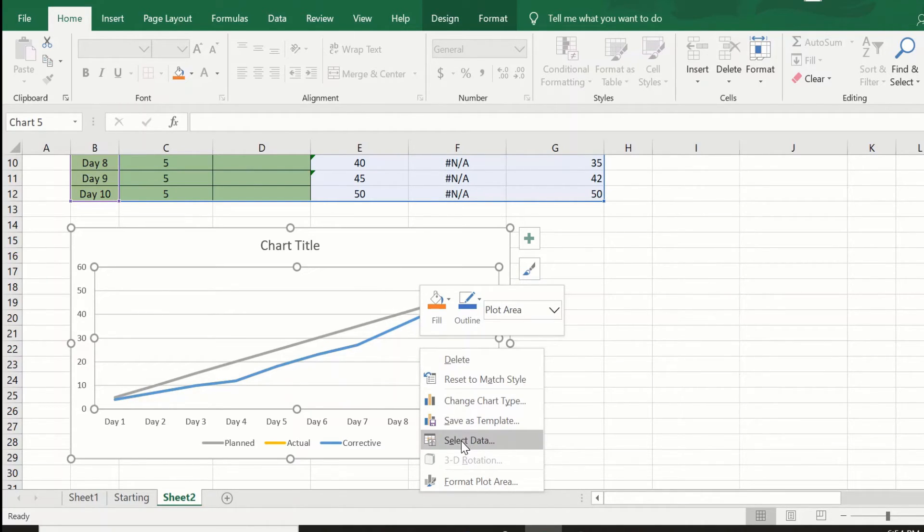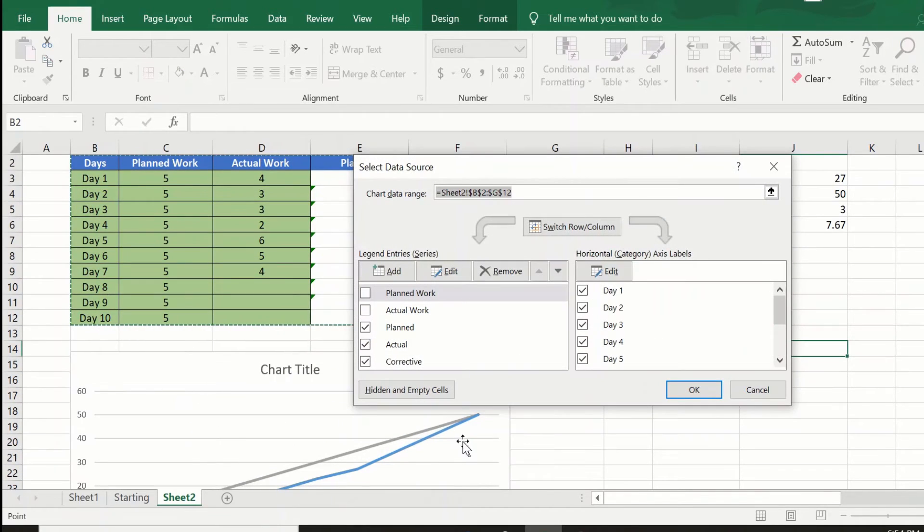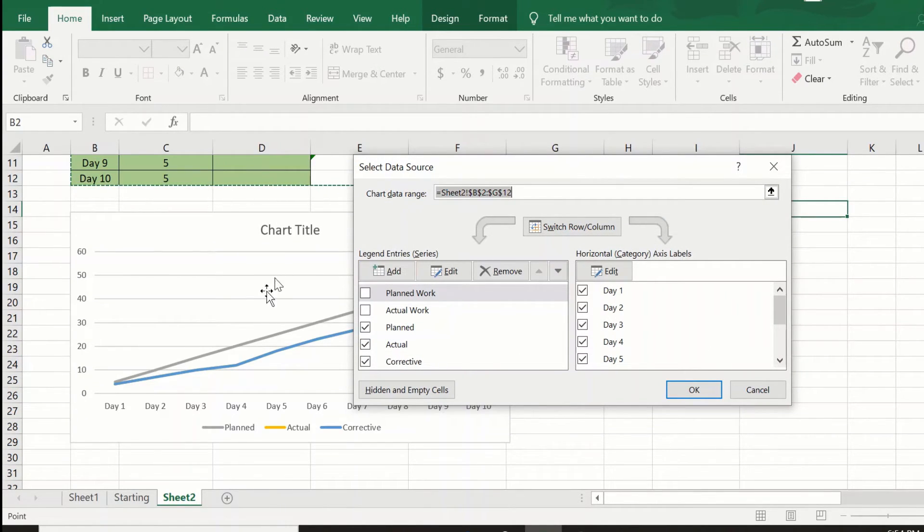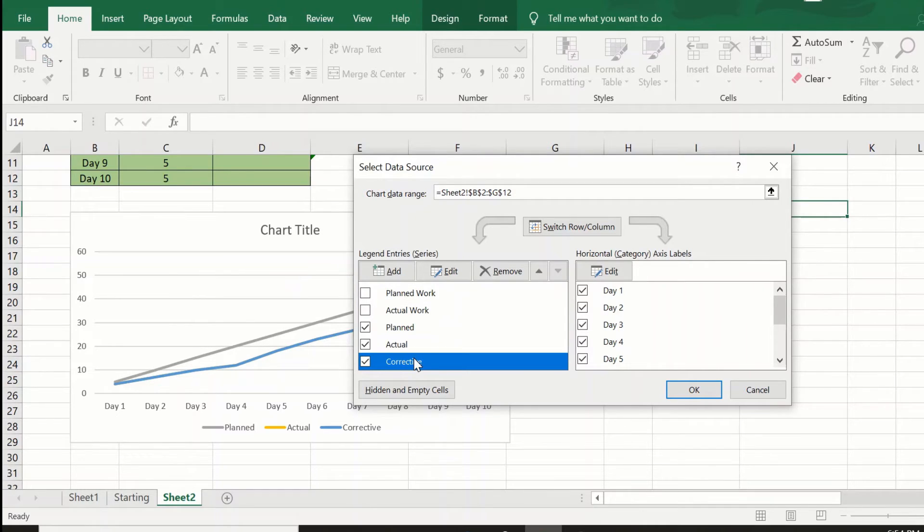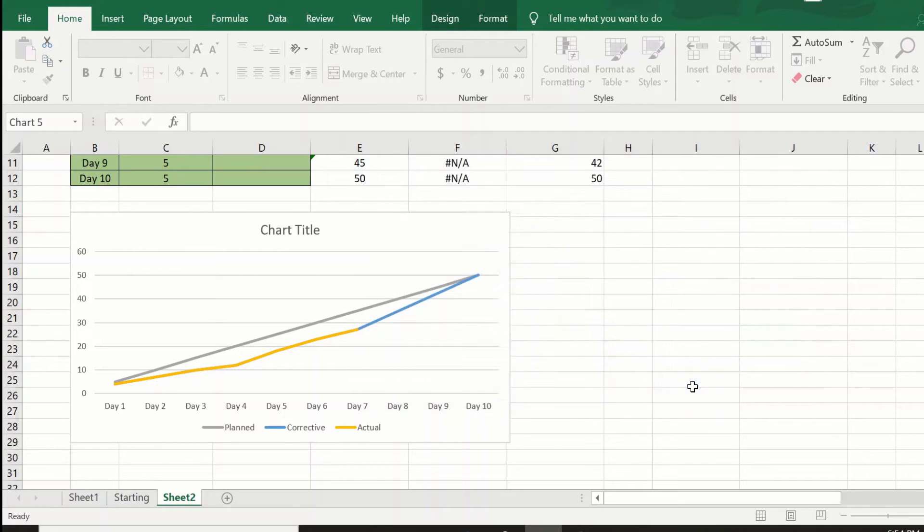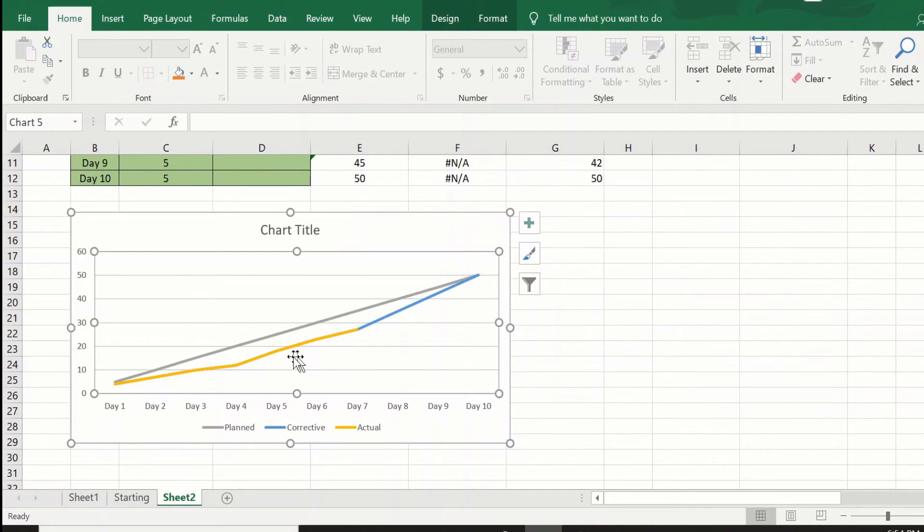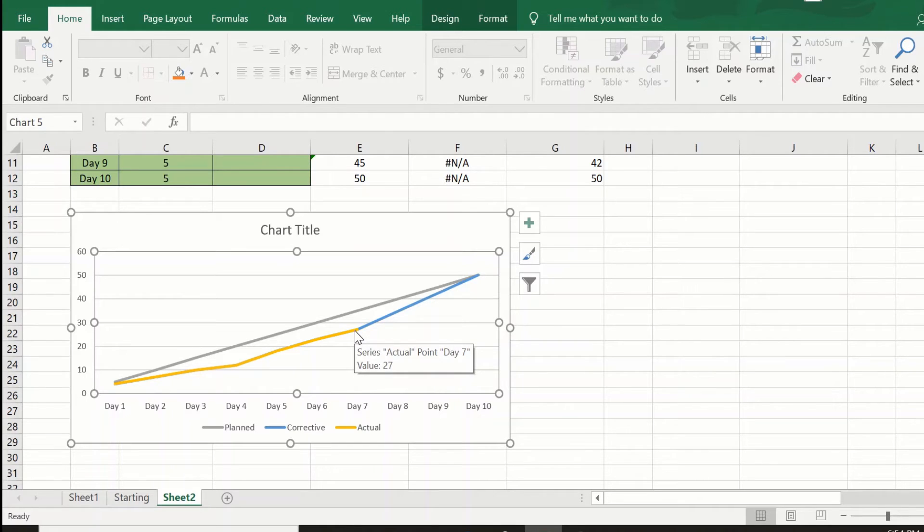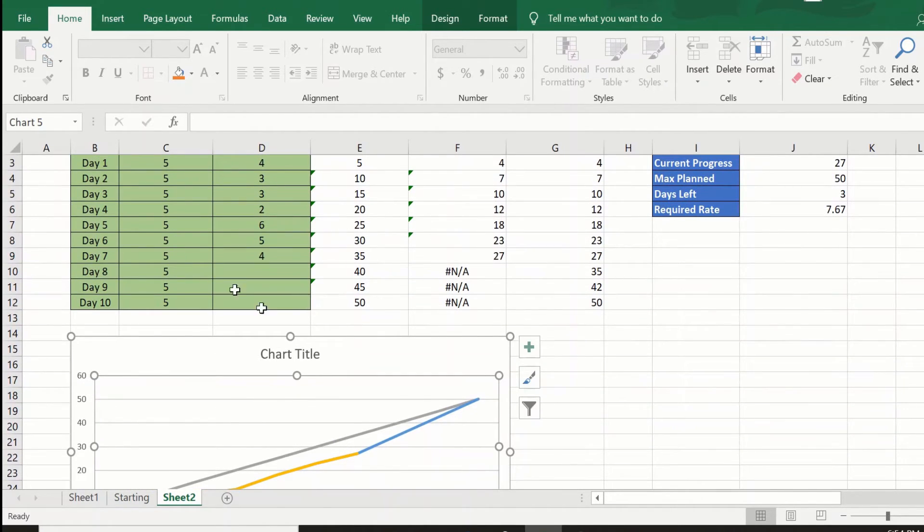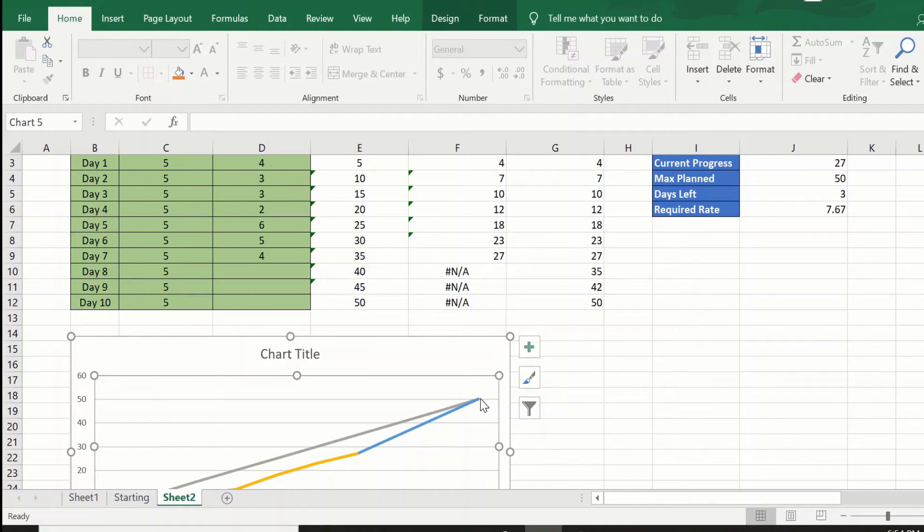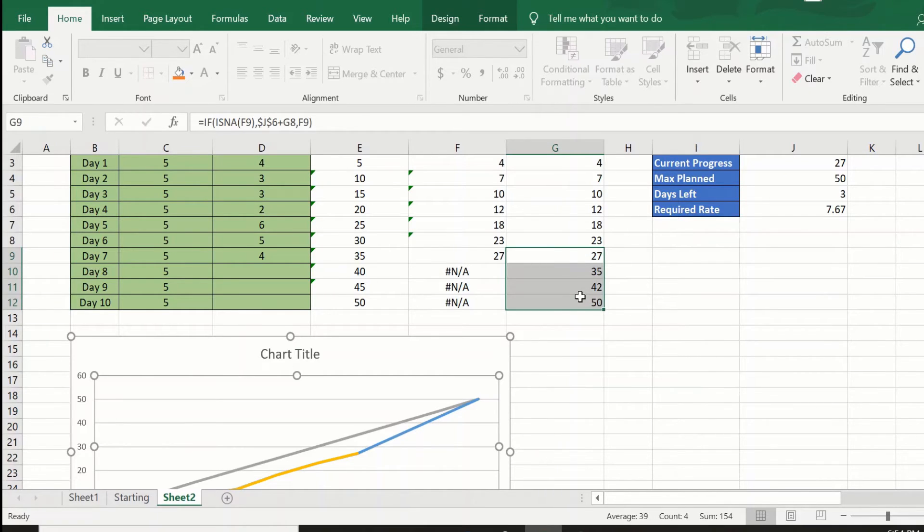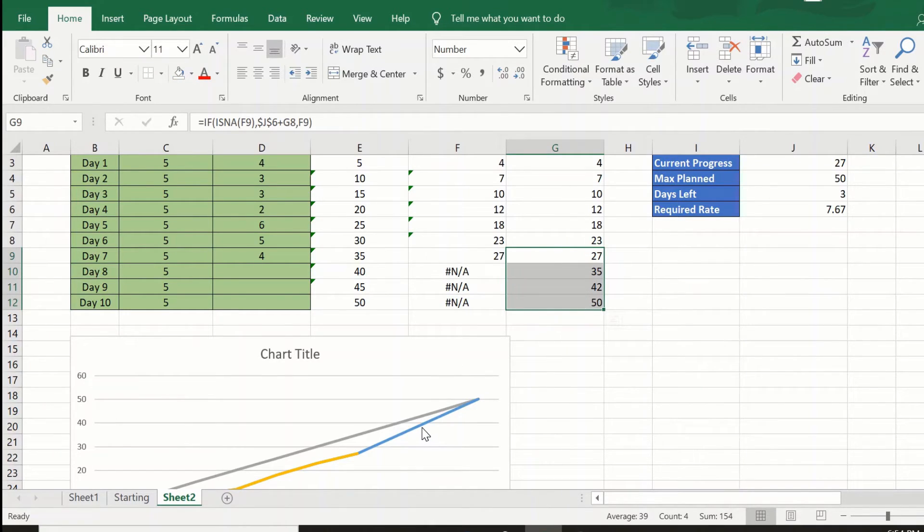It's a very quick fix. Just right-click and again go to select data. In this scenario, you will highlight the corrective and just move it up. Then you will be able to see the actual till the current date, which is day 7 here, and from day 7 till day 10 you would be seeing the corrective values.